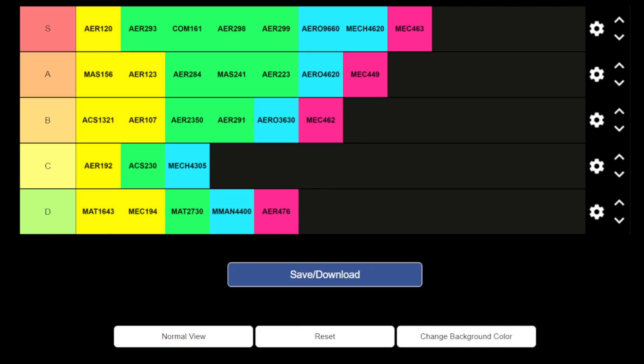So there we have it — all my university modules for studying aerospace ranked from D to S. If you enjoyed this video hit subscribe and like the video. If you want to see a video explaining whether or not you should study aerospace, check out my other video. Thanks for watching, see you in another one!